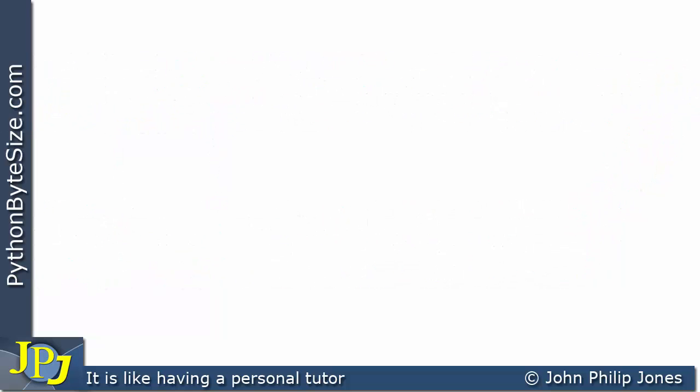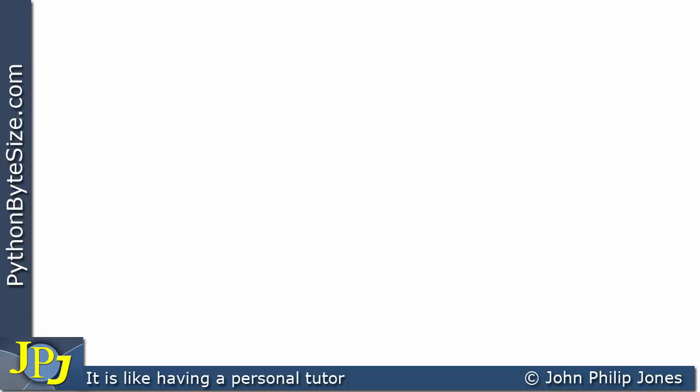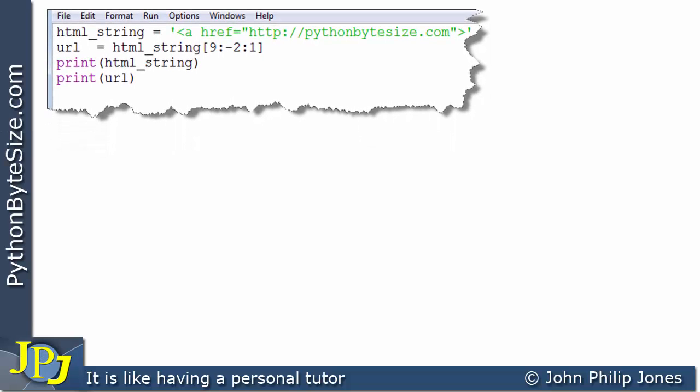Let's explain this further with a snippet of code. If you look at the first line, you can see html_string is assigned the appropriate string. An important point: these two quotes here are not part of the string we're going to be analyzing or slicing — they're just there so we can assign the appropriate string to the html_string name.